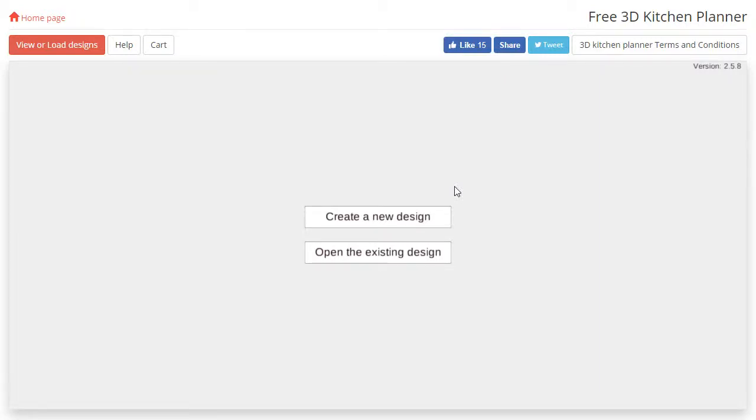Hi there, and welcome to this tutorial on the auto-generate feature. Before we dive into that, we will first need to create our room.